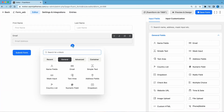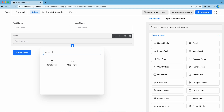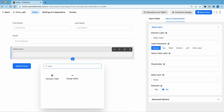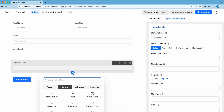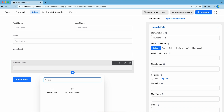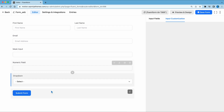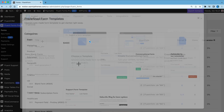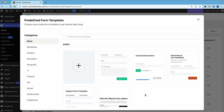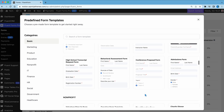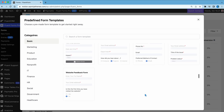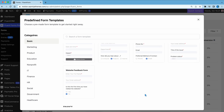The free version offers you a lot of features, including simple mask input, numeric field, drop-down, etc. It also offers 30 plus pre-built form templates. With these form templates, creating a new form is just a few clicks away.